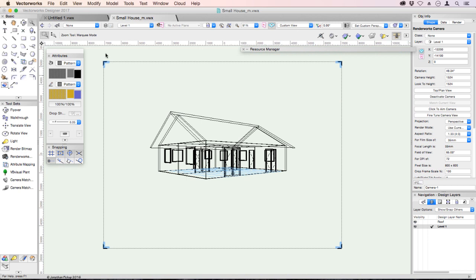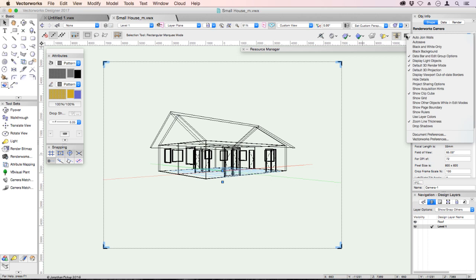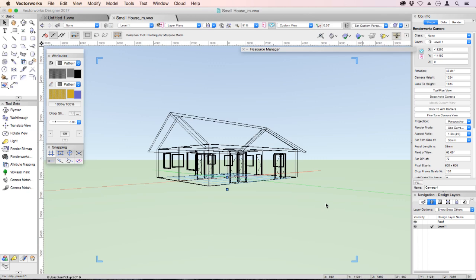And the other thing you might notice is that I've got a perspective crop around here. Let's go to our Utility menu here, Document Preferences, and we will turn off the cropped perspective. So now I can see the entire perspective.